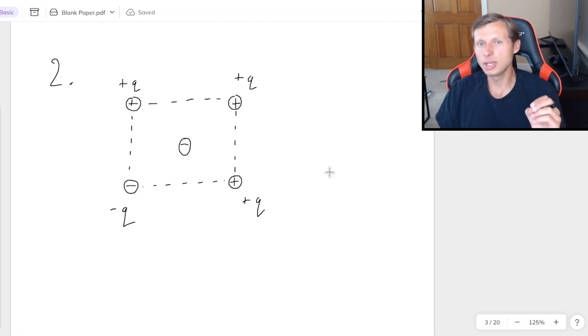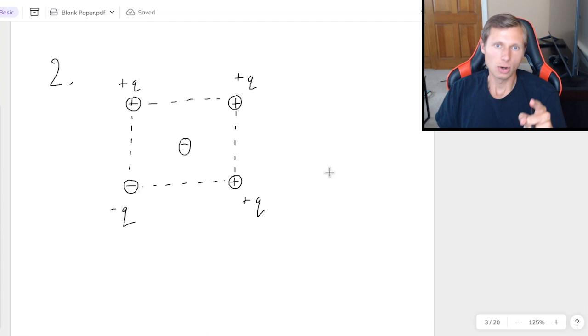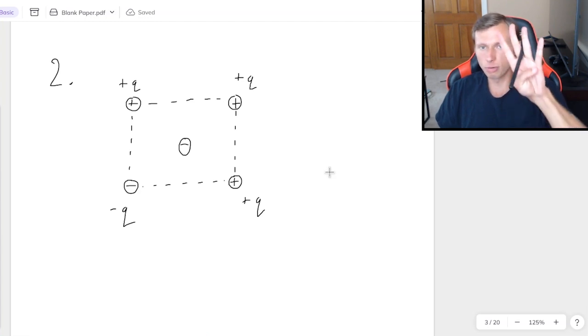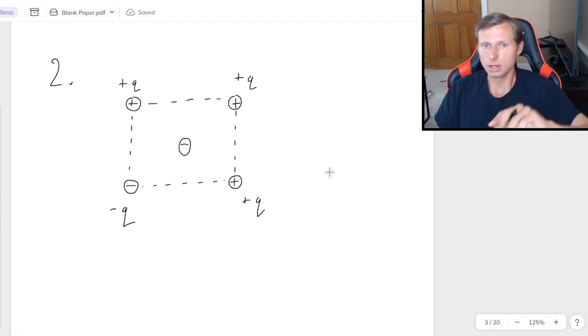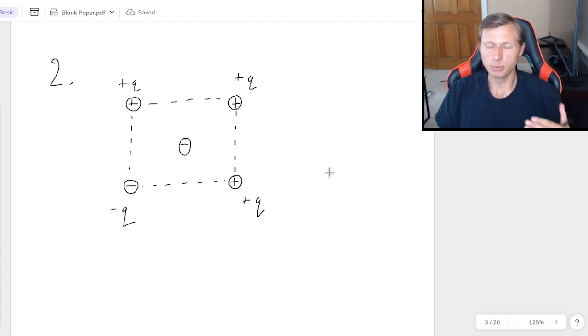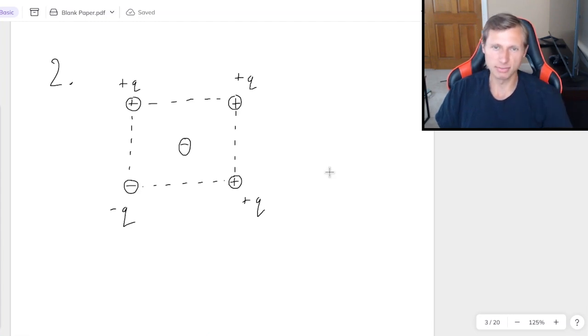So why don't you give this one a try on your own? Or at least you should be able to tell me what each of the four vectors are for all four corners. So go ahead, give this a try. And when you're ready to see the solution, unpause the video.